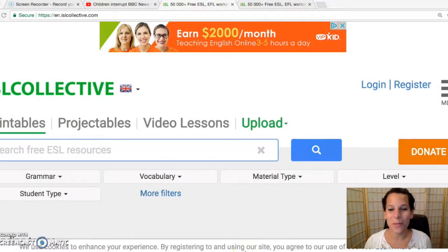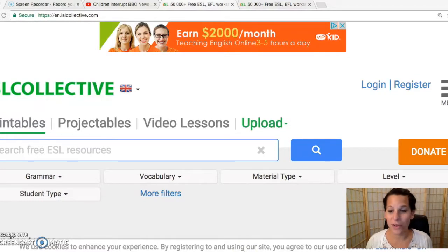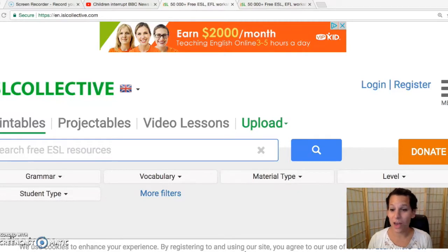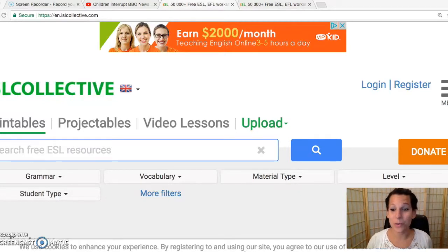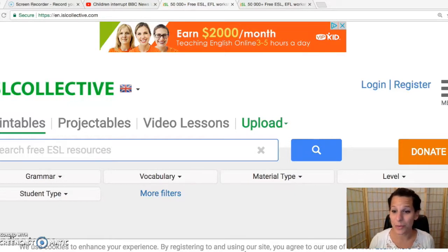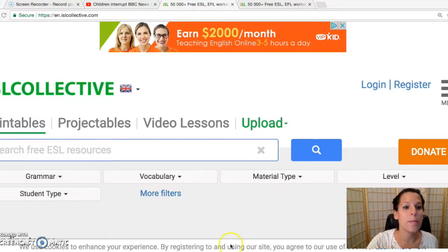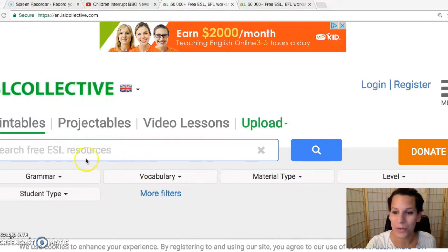Hi everyone, this is Jen Brummer from ISL Collective and I am creating this video to give you a very quick tour of our new feature, which is the Video Quiz Creator, which is awesome and is totally free — so why not use it to bring some more EdTech into your ESL classroom? It'll be awesome. Let me show you a quick tour.